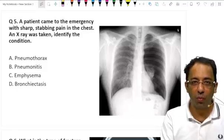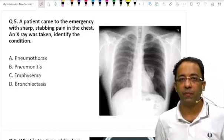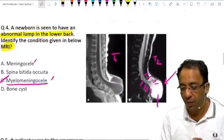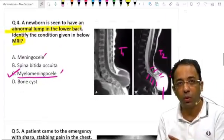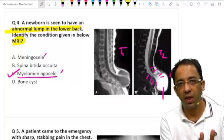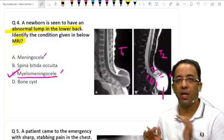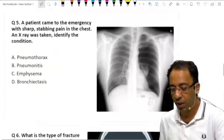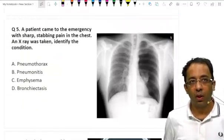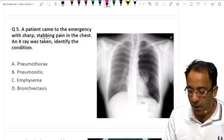Just as I predicted: one question on pleural effusion, one on pneumothorax — very important and very often asked. One on a bone tumor is also possible. Next time they may ask about the lemon sign and banana sign on antenatal ultrasound, where the answer will be spina bifida. You can mark it — it will be asked in the next exam.